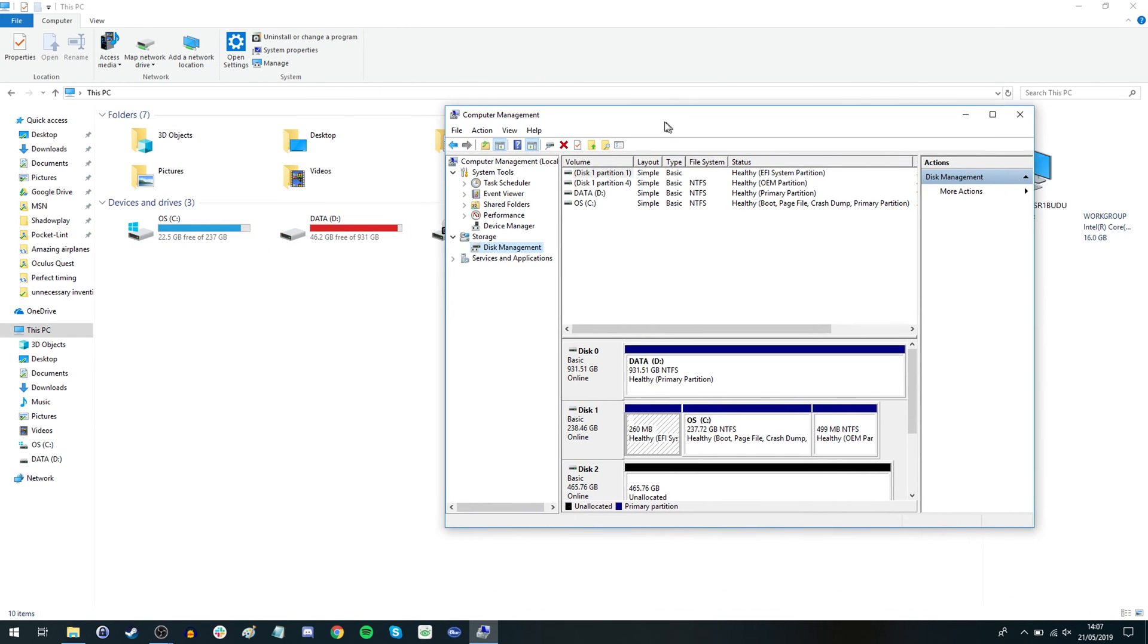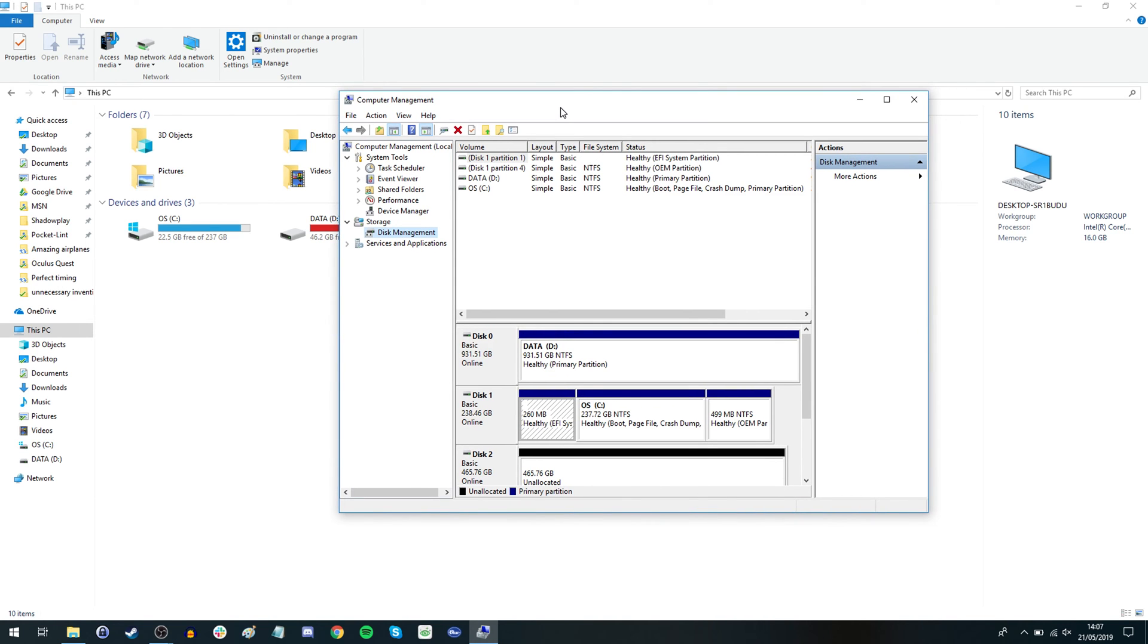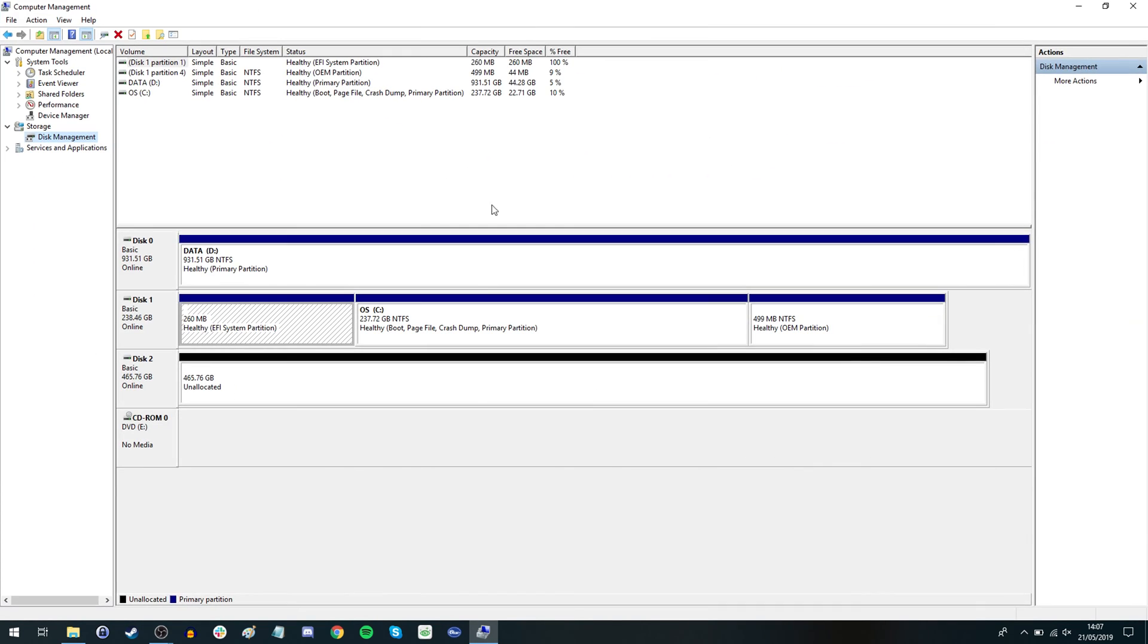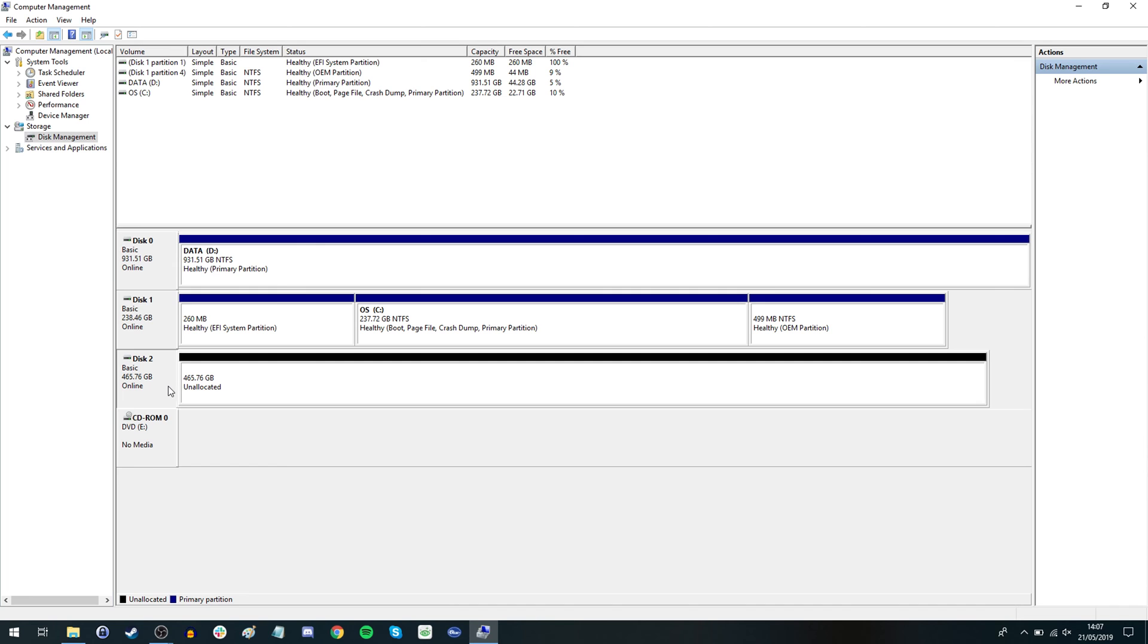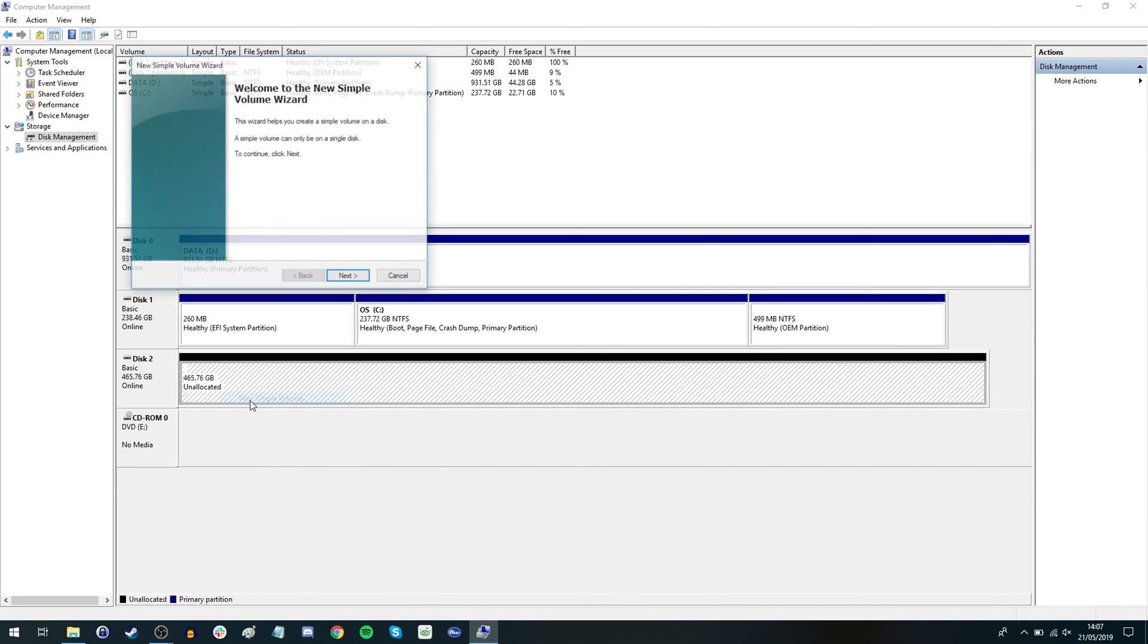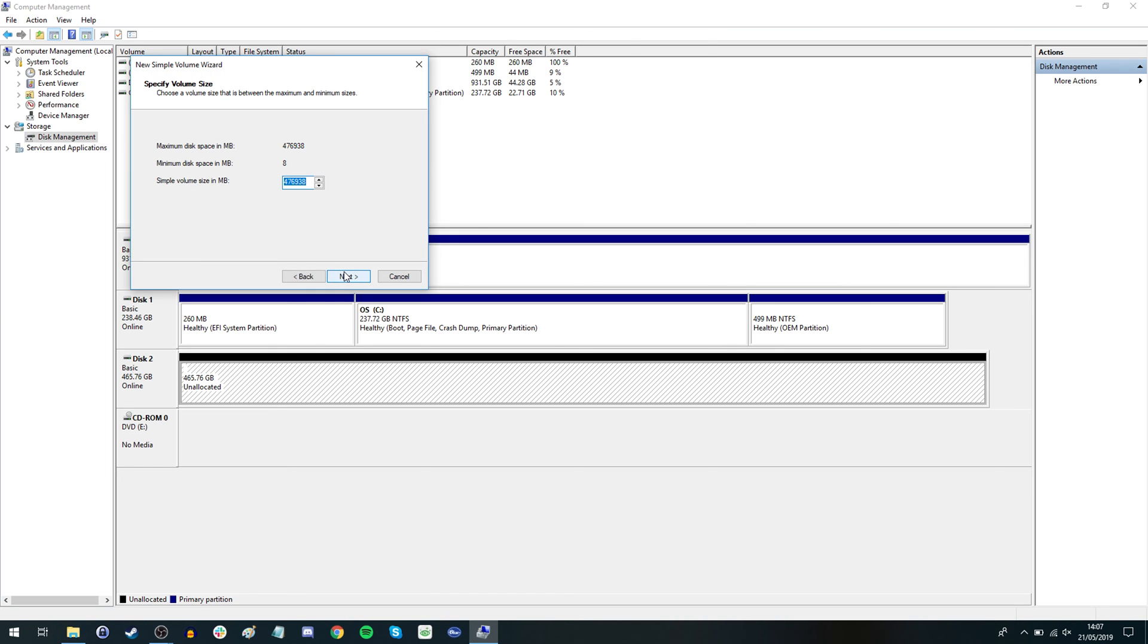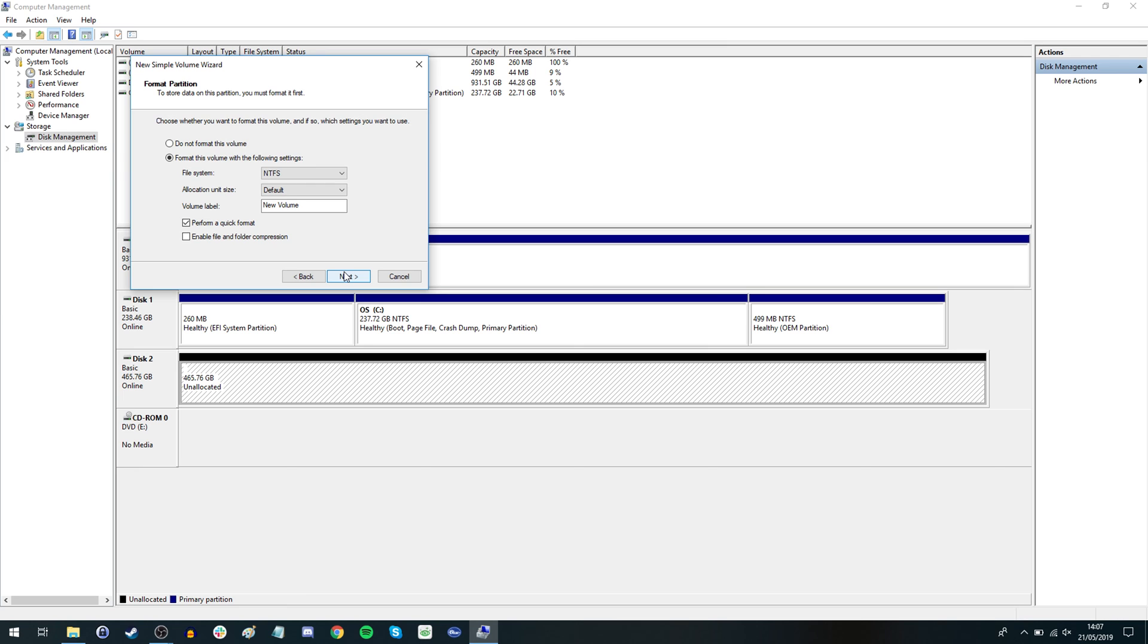So you can see if you look further down here's one that's black unallocated disk 2 and it's the right size so check that it's the right size and then all you need to do is allocate that a disk letter with a new simple volume. So you create a new simple volume, click go through all this process and assign a drive letter. Once you've done that it will be recognized in explorer and you can get on and use it.